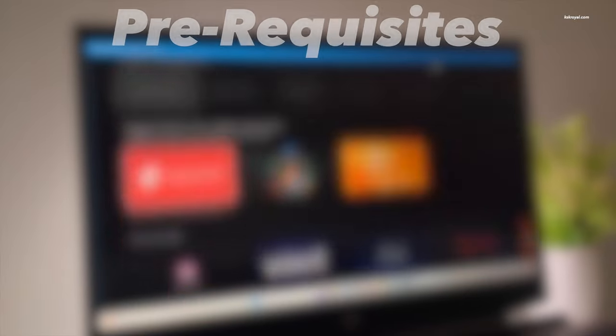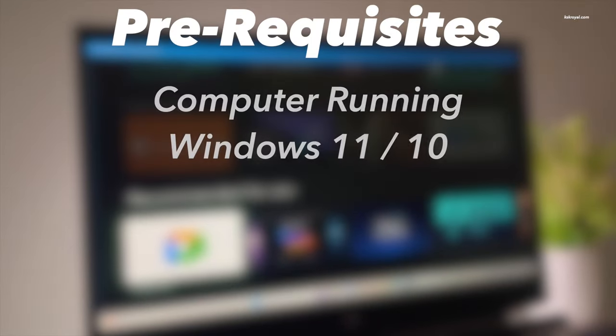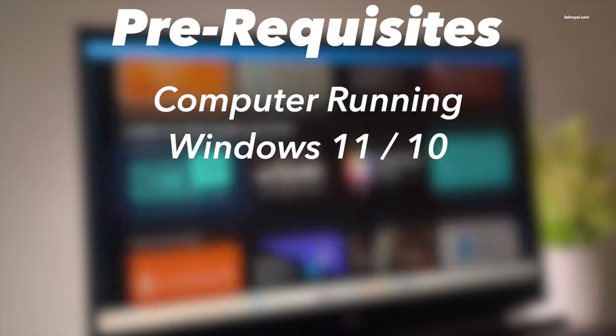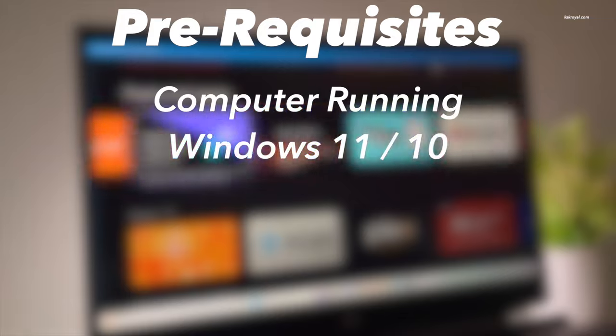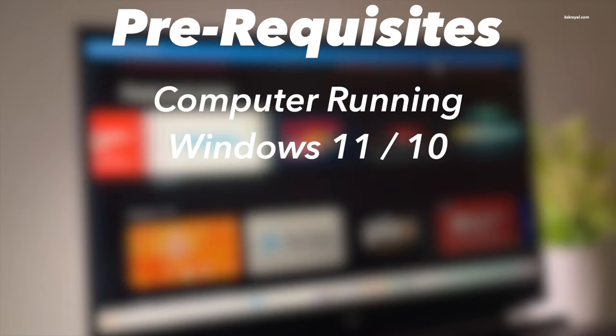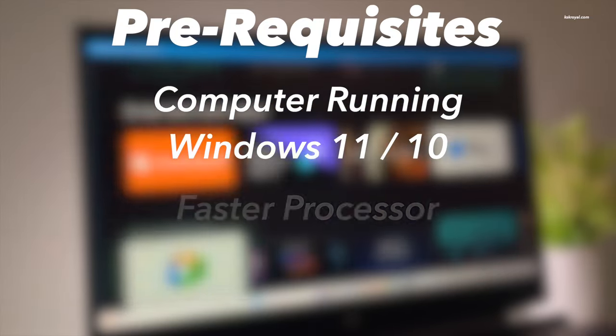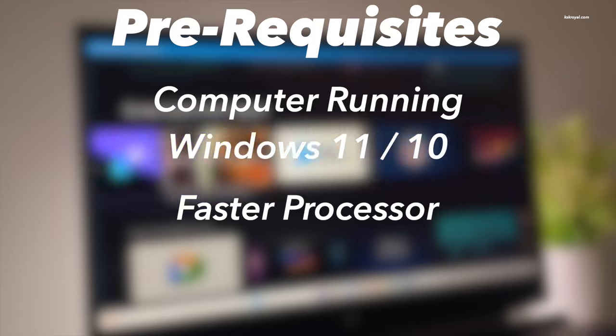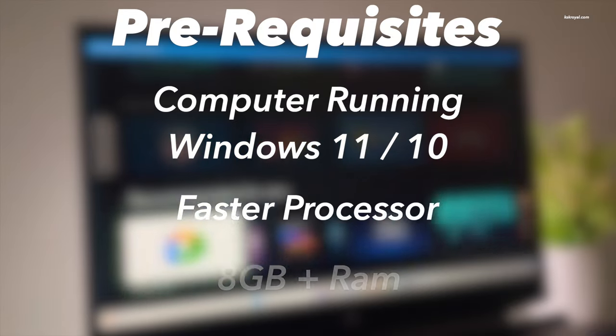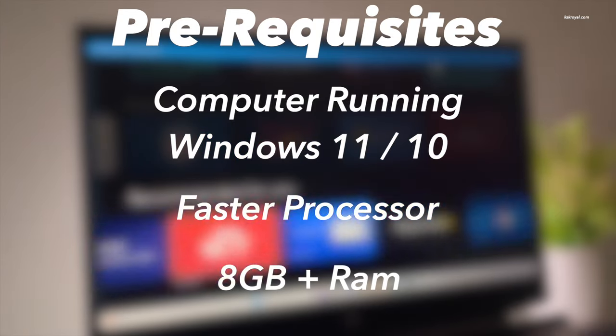Alright, first things first. The only prerequisites of this video is you need a PC or laptop running Windows 11 or Windows 10 to install Android TV. Also, on your PC, you need to have a faster processor and at least 4 gigs of RAM. That being said, go ahead and open your favorite browser.